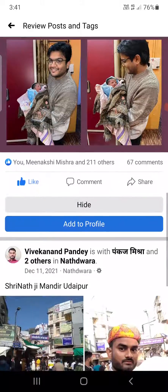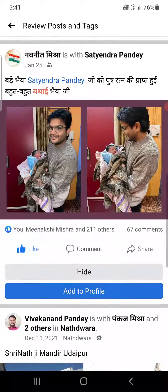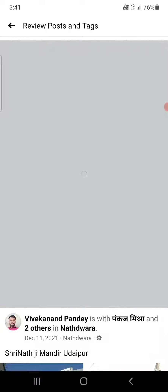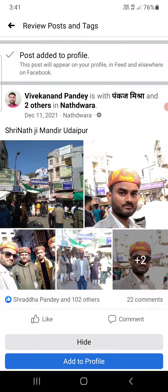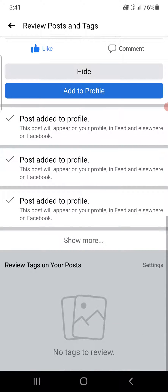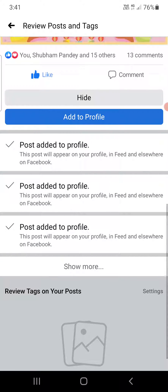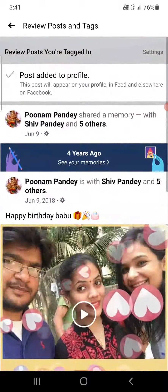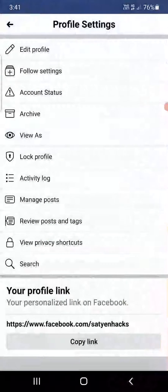You can do all these things — add to profile and so on. This is how you can review tags on Facebook. Thank you for watching the video, please like it and subscribe to my YouTube channel. Thank you.